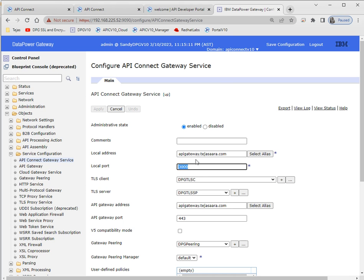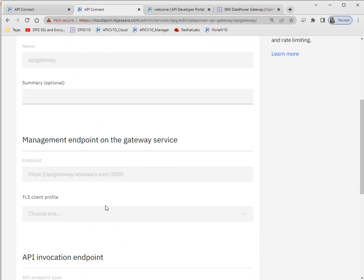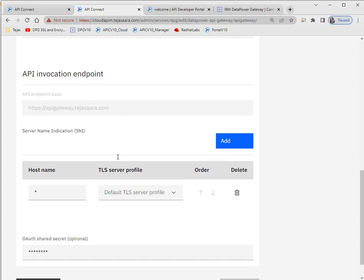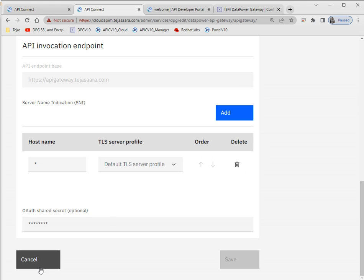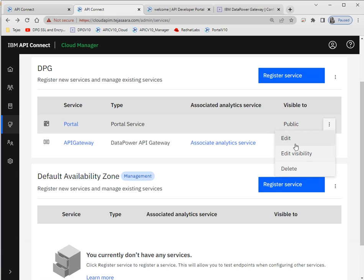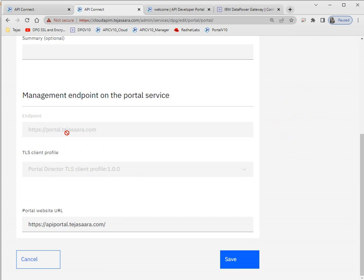The port we're using is 443, so we don't need to mention it explicitly since it's the default. If you're using a different port like 9443 or any other port, you have to mention it with a colon and the port number. Here is the portal configuration — we mention what the endpoint of your portal will be, using the default TLS client profile. This will be the URL of your portal website, and while generating the ISO file we must mention the same DNS name, otherwise it will not work.